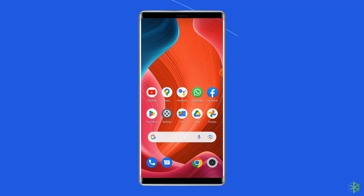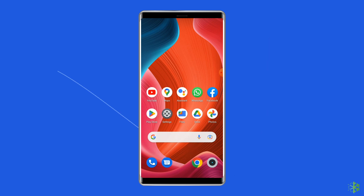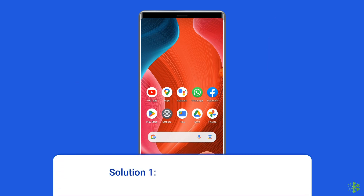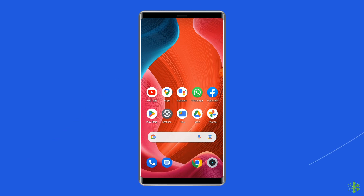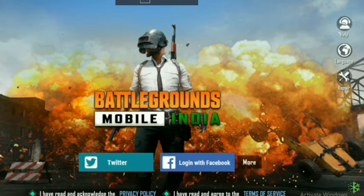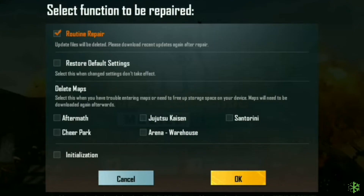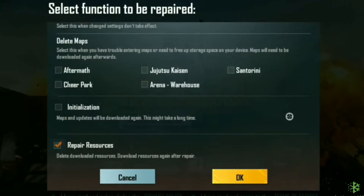Now let's move on to fix Battlegrounds Mobile India login problem on Android with 5 best fixes. Solution 1: Fix with repair option. Since you are unable to log in to the BGMI game, open the BGMI app but don't log in with Facebook or Twitter. Choose the repair icon on the right side of your screen, then tap to enable options like restore default settings and repair resources, and tap OK.